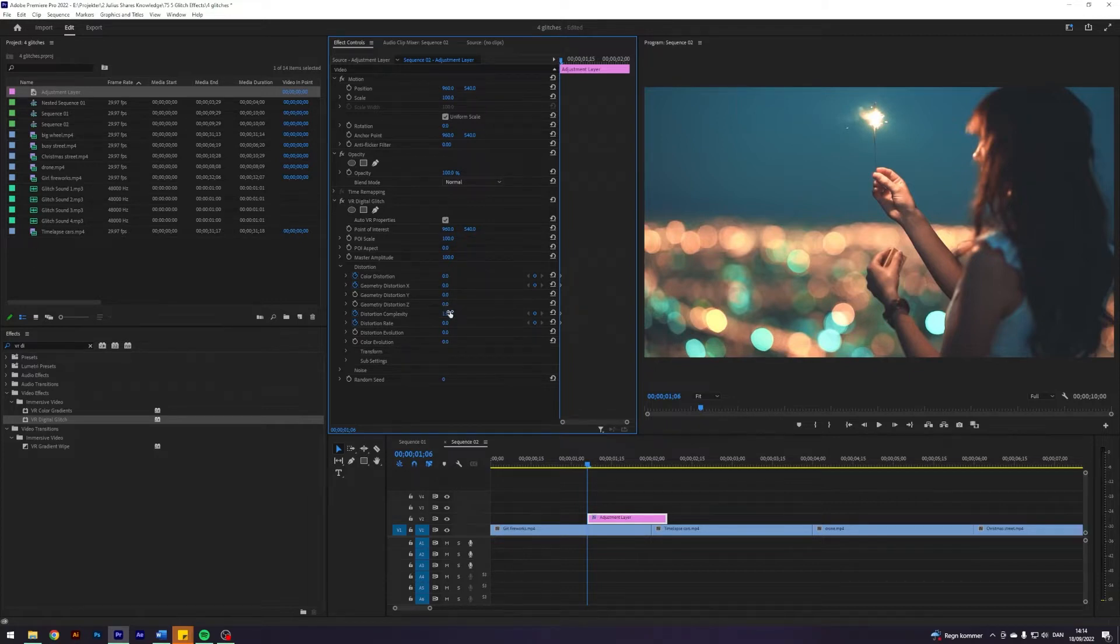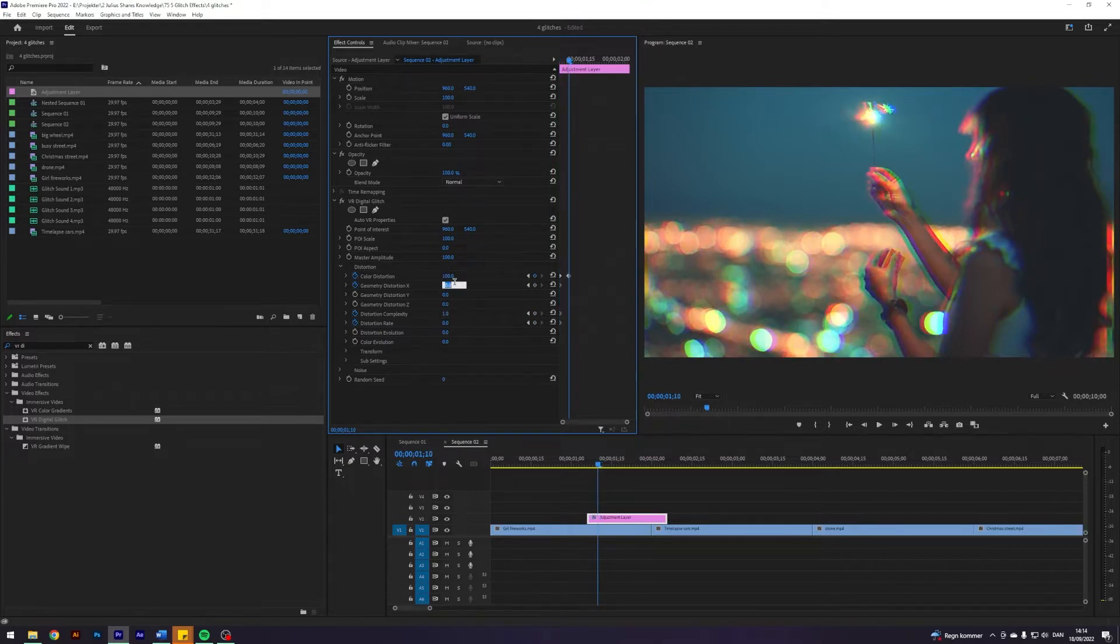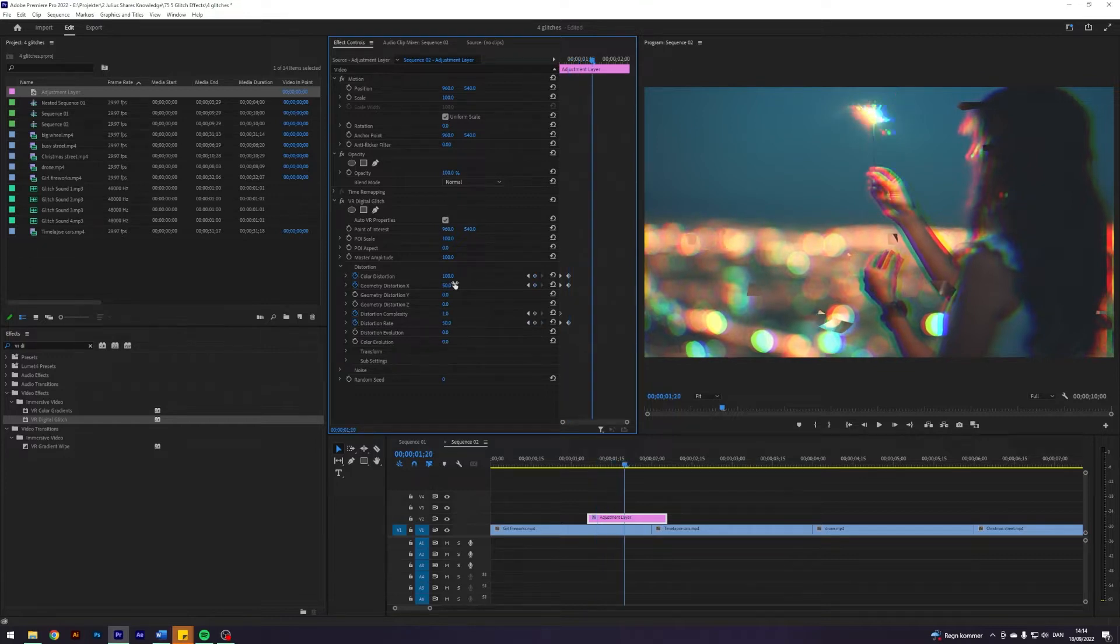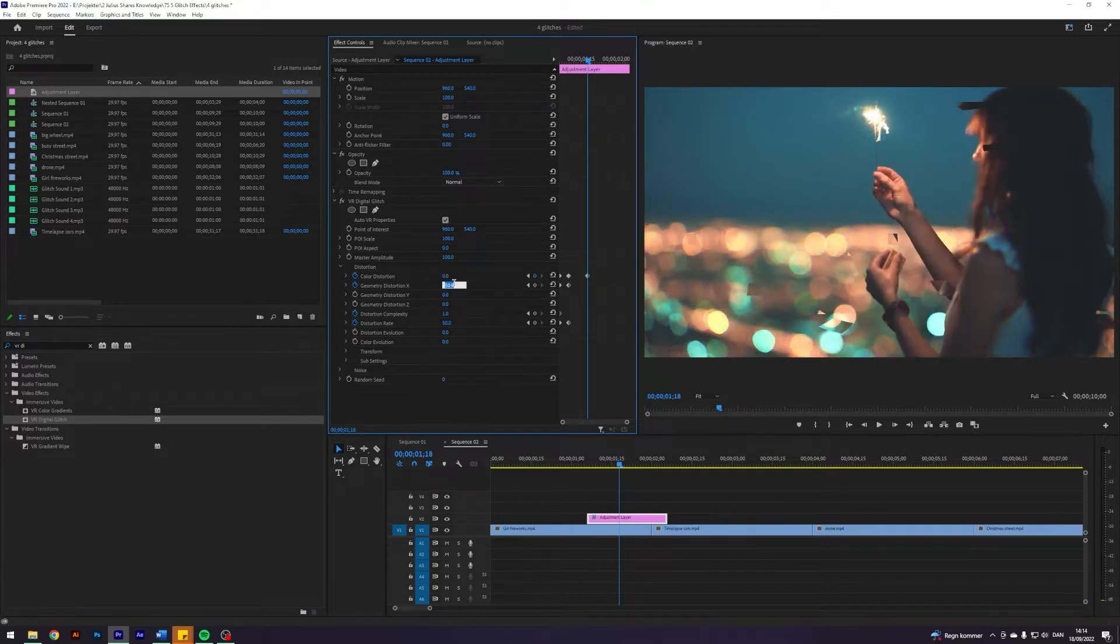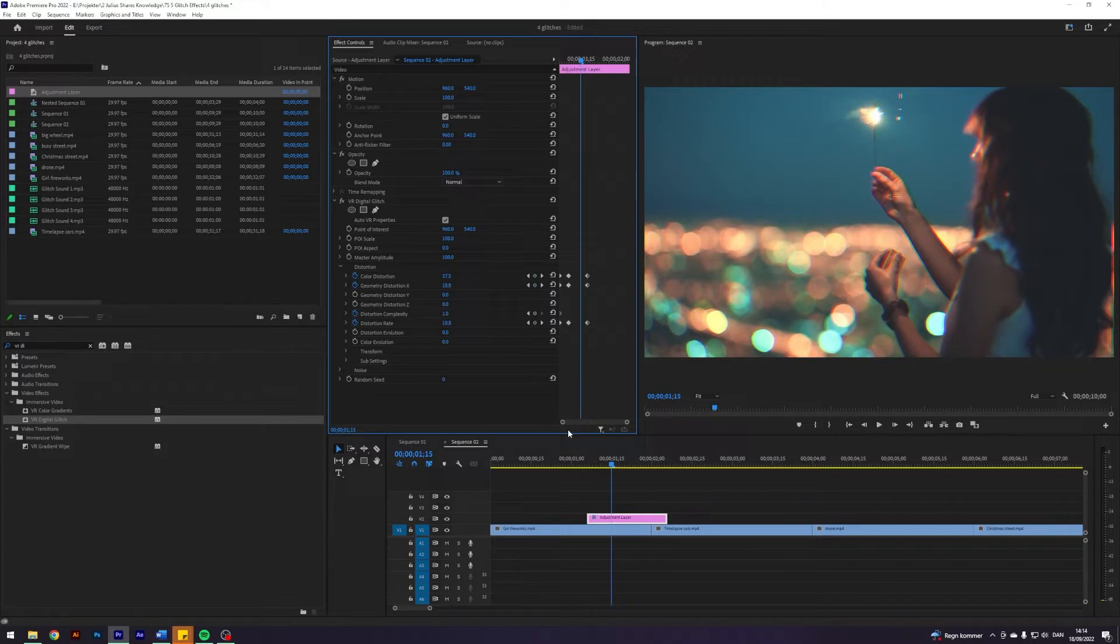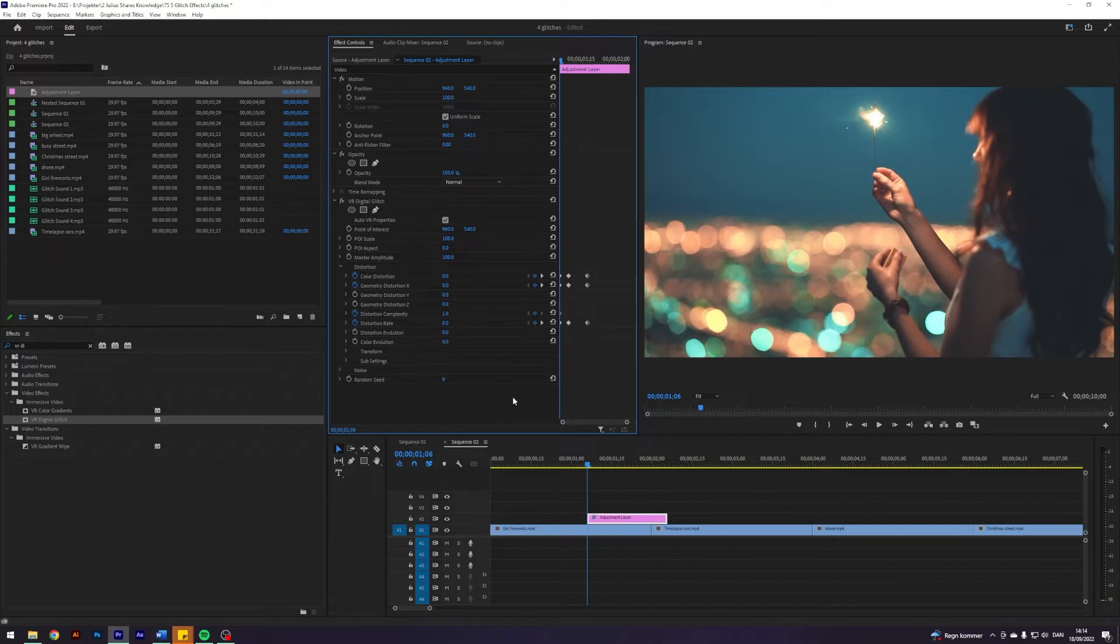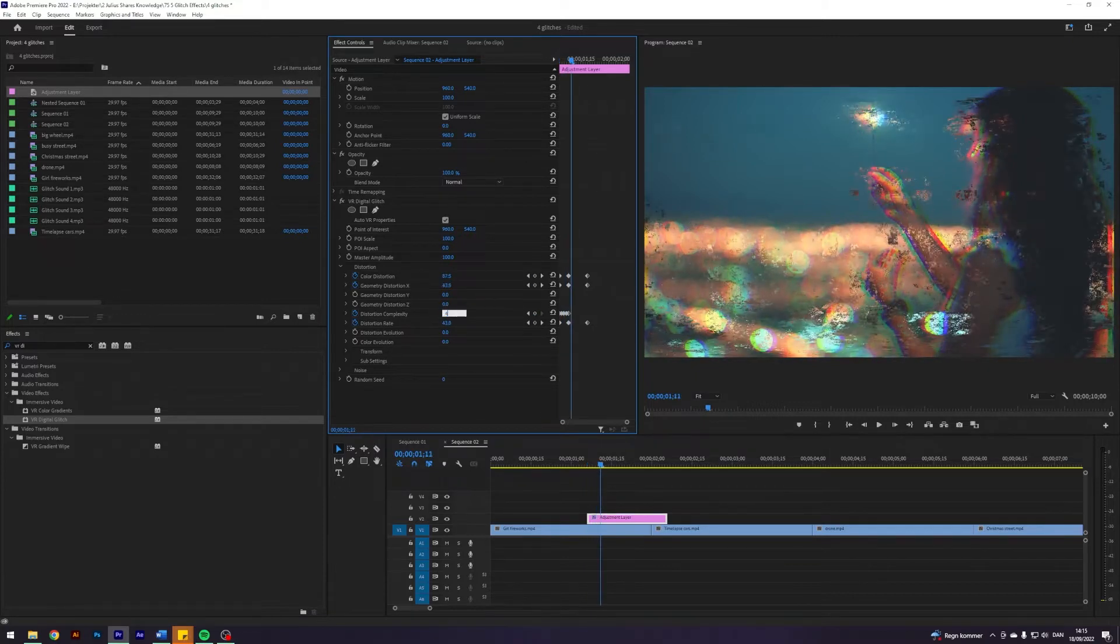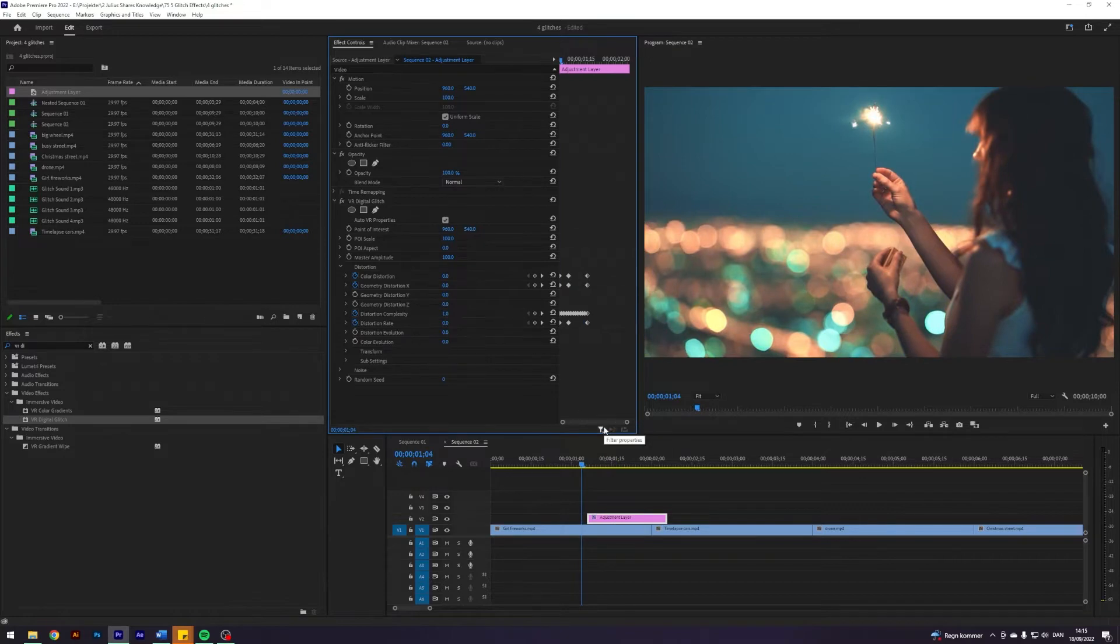Then I'll go forward 4 frames and change Color Distortion to 100, Geometry Distortion to 50, and Distortion Rate to 50. Then forward 8 frames and change Color Distortion to zero, Geometry Distortion to zero, and Distortion Rate to zero. Now it's time to animate just the Distortion Complexity. I'll go one frame at a time, switching between 40 and 100. So we have this thing currently—quite nice already.